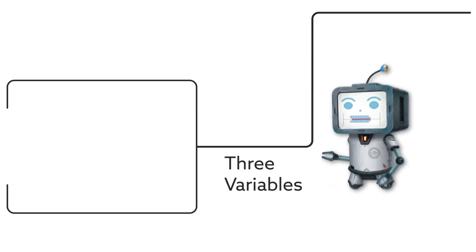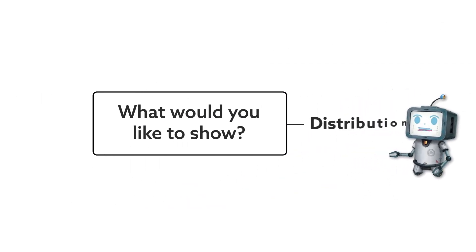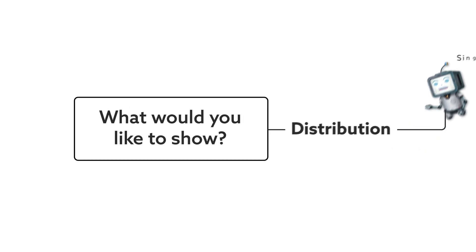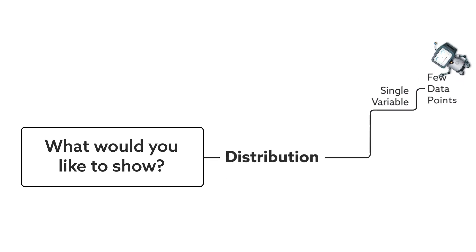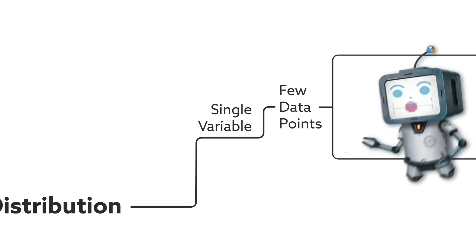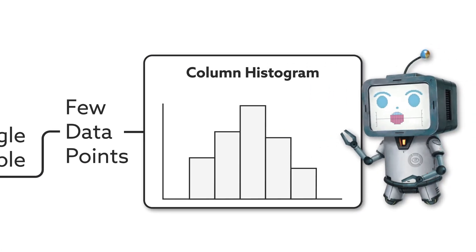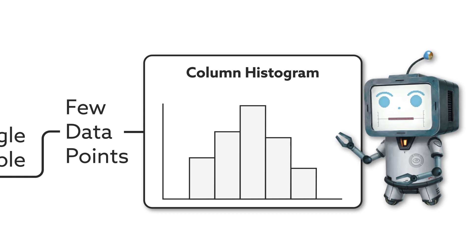Another example could be if you want to show distribution of a single variable with few data points, then a column histogram is probably the best way to go.